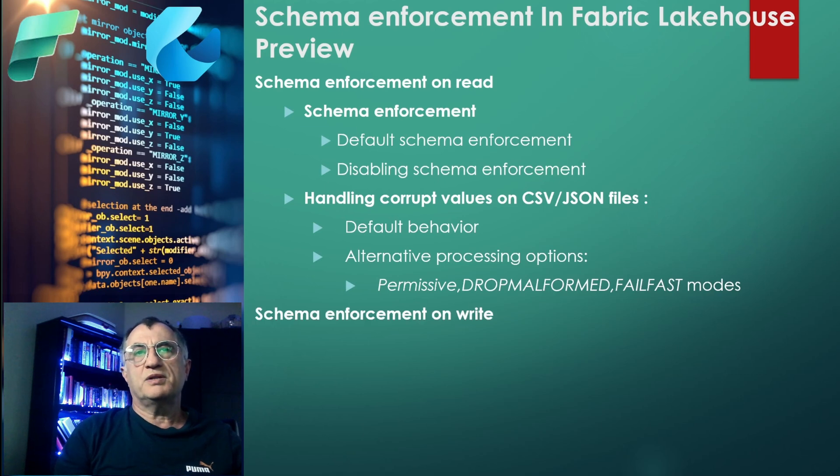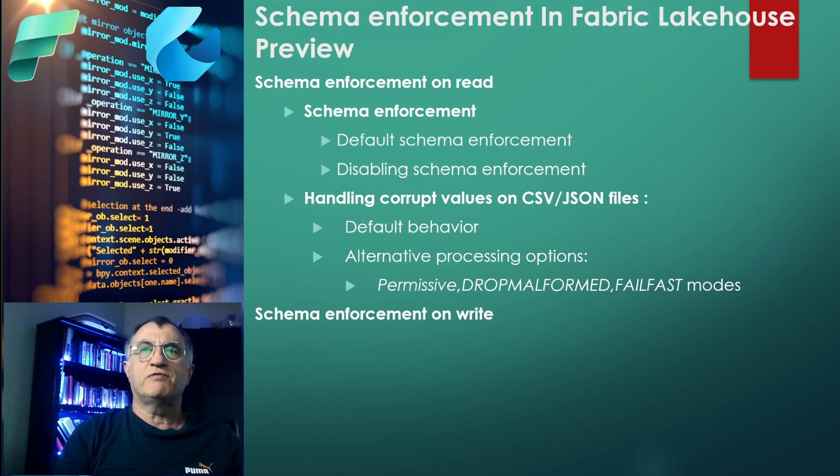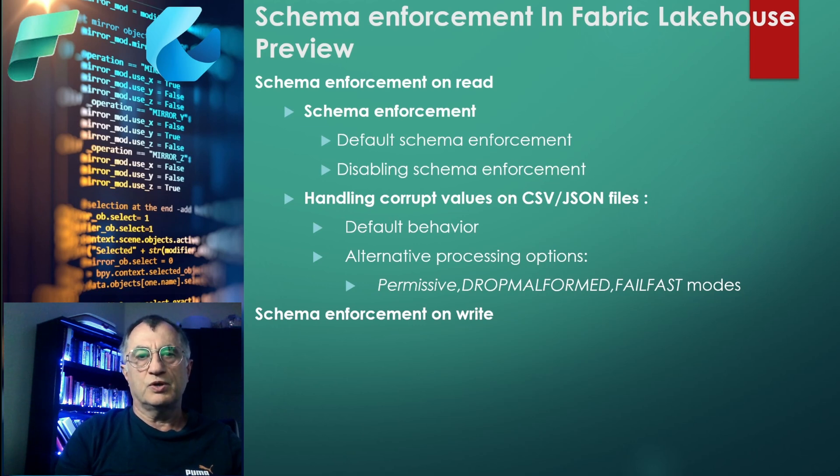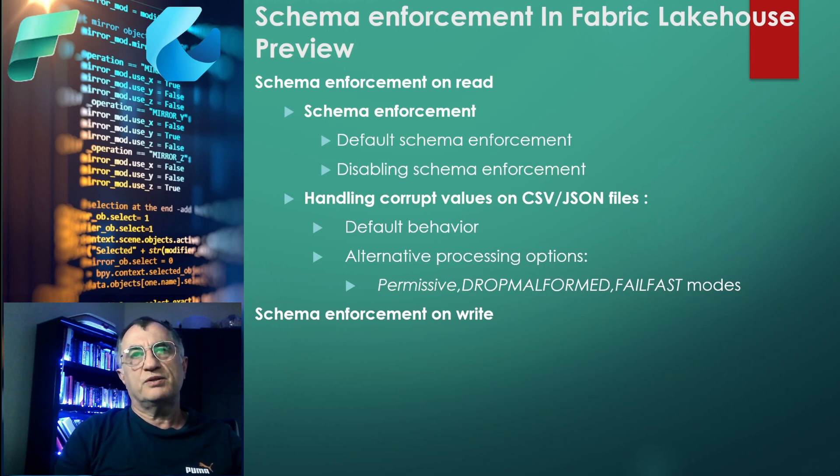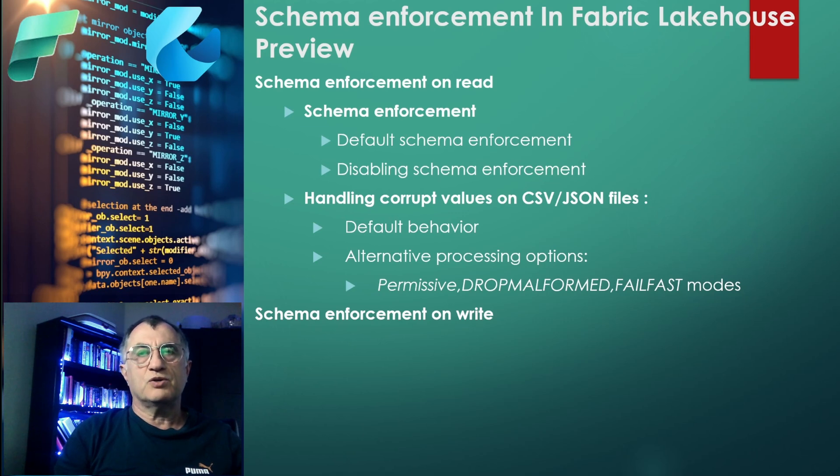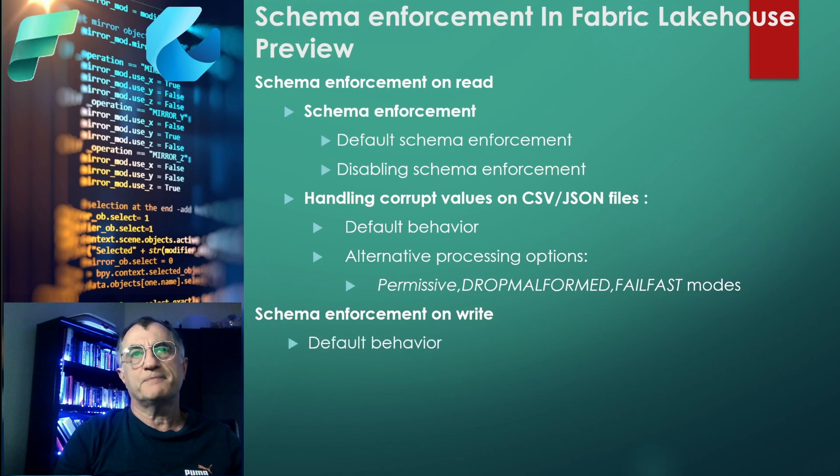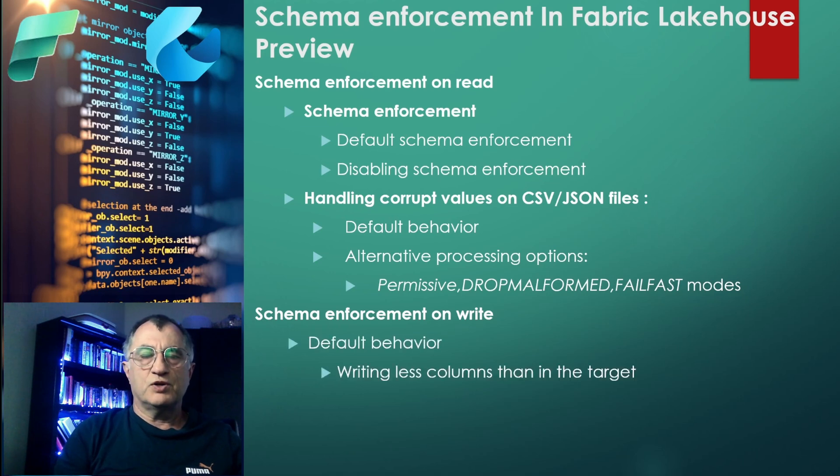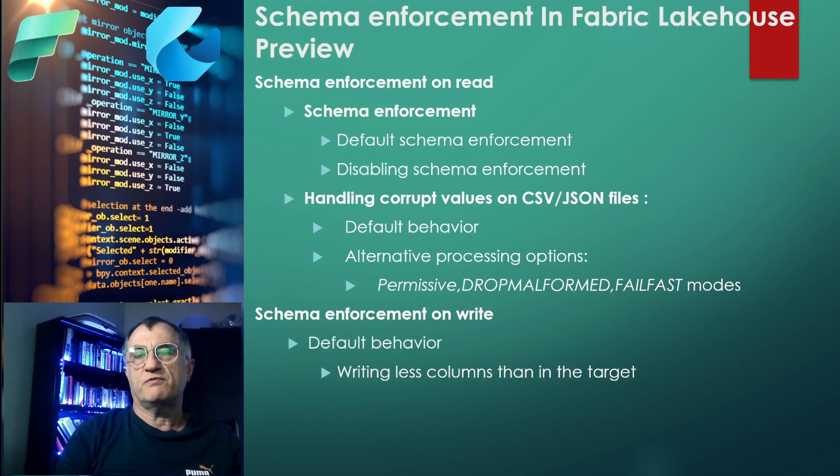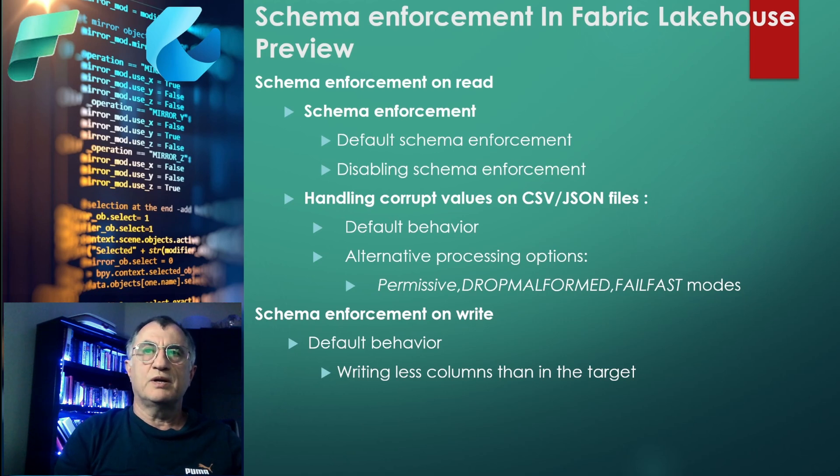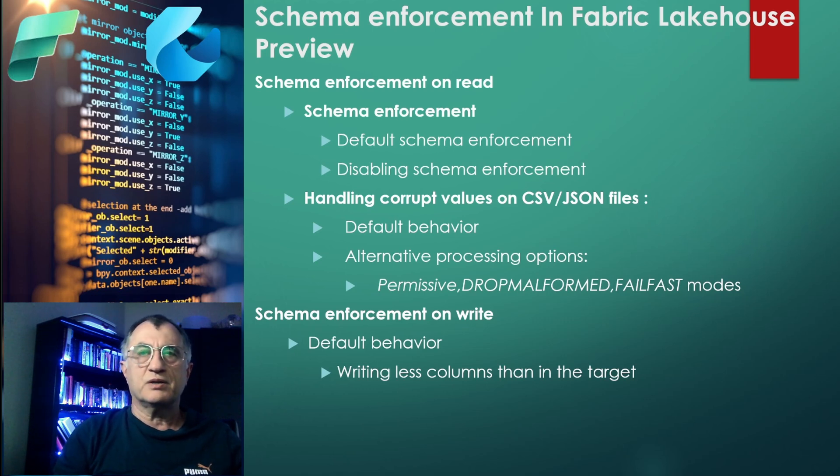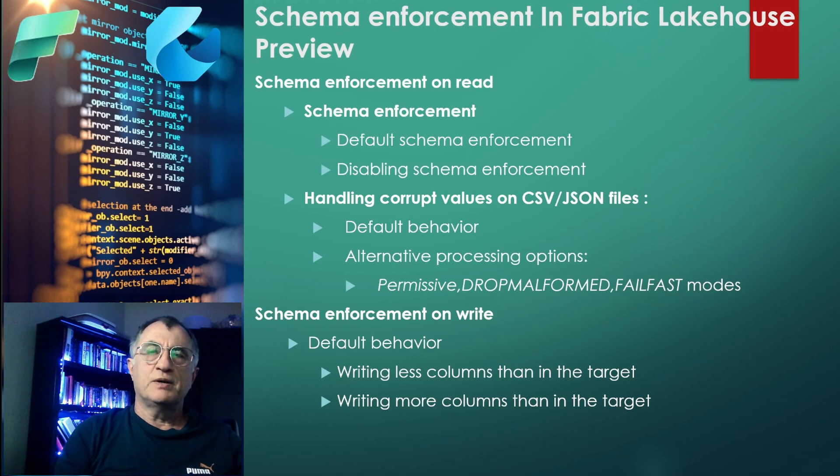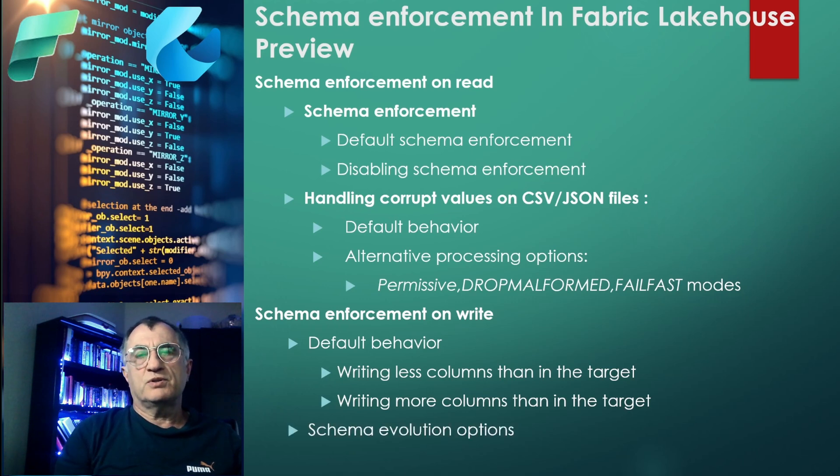We'll first learn the default processing behavior, then we'll consider alternative processing options that you can see on the screen. Our next big topic is going to be schema enforcement on write. In other words, we'll try to understand what happens when you try to write your data frame into Lakehouse tables when there are some differences between your source and destination schemas.